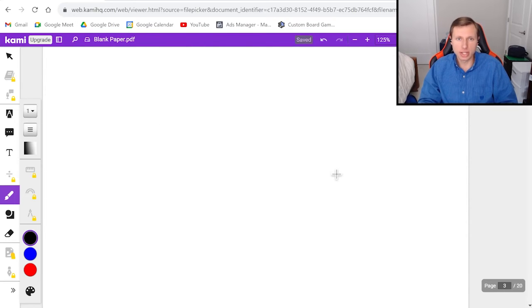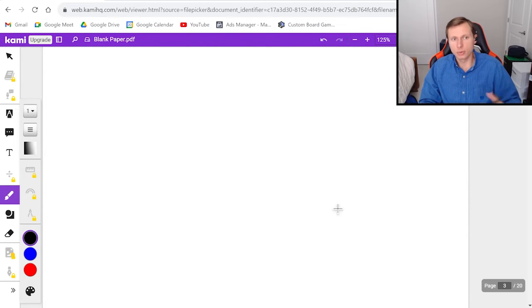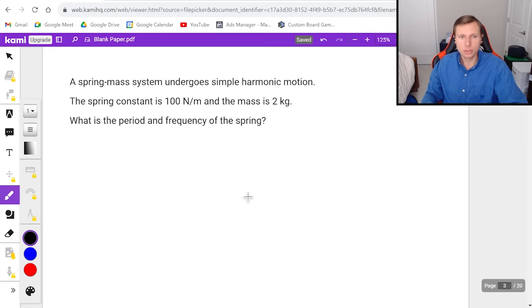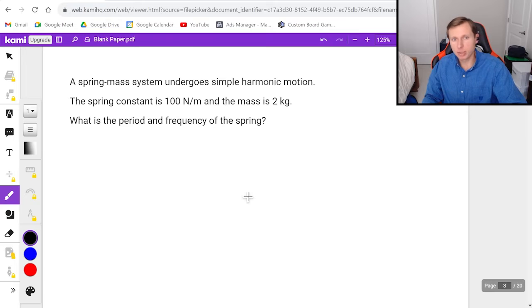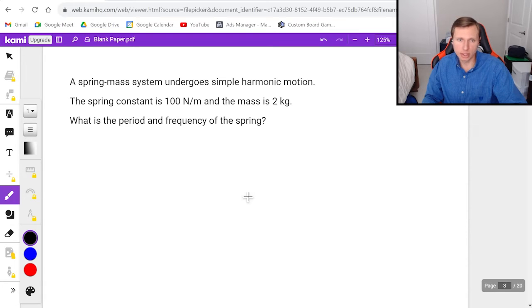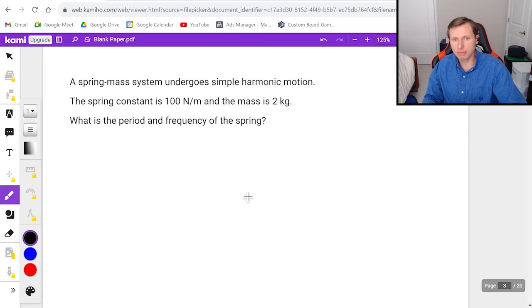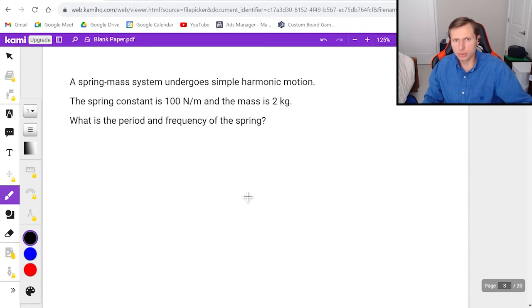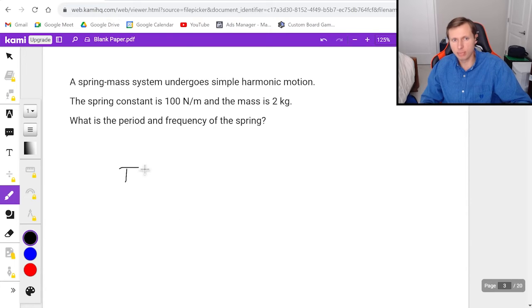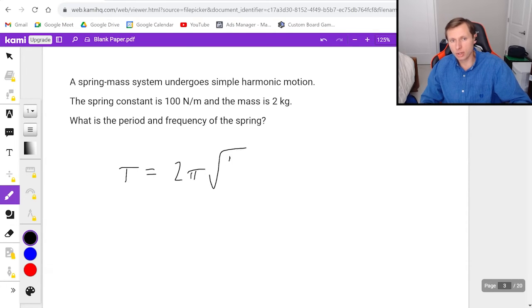And so finally, let's look at some example problems using this so we can understand what's going on. So here's the first one. A spring mass system undergoes simple harmonic motion. The spring constant is 100 newtons per meter and the mass is 2 kilograms. What is the period and frequency of the spring? So it doesn't matter which one we find first. I'll choose to find period first.